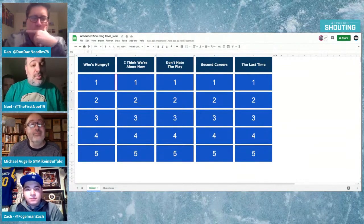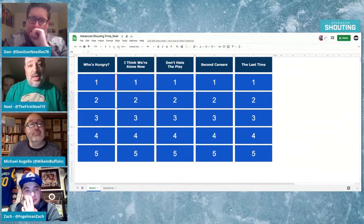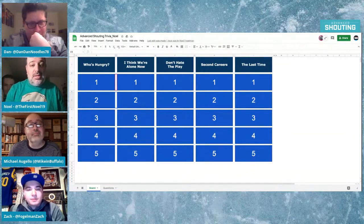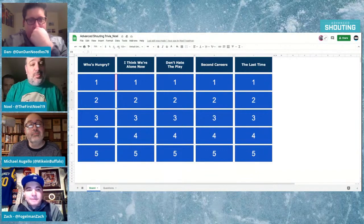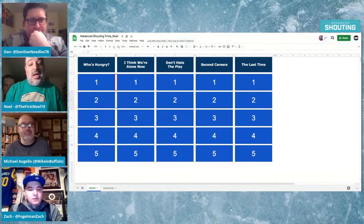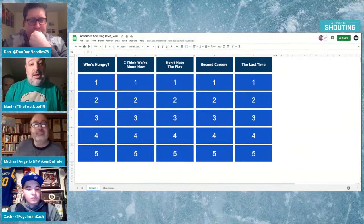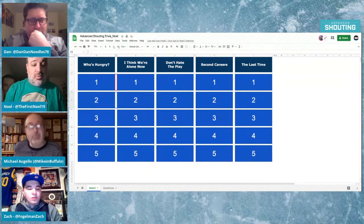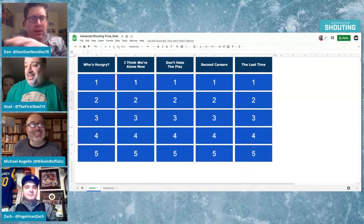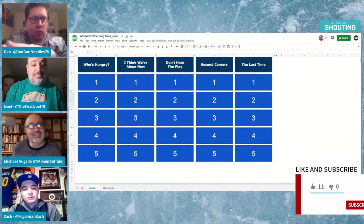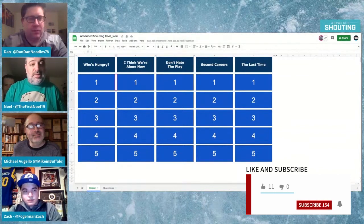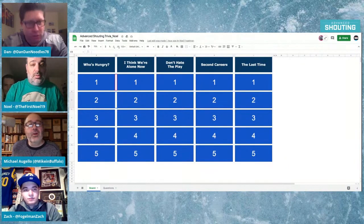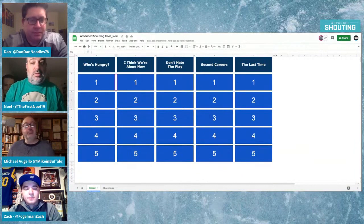I Think We're Alone Now - it's team nicknames that do not end in S. Don't Hate the Play, so I'll give you a description of a certain play. You'll name the type of play. Second Careers, it's athletes who became actors. And the Last Time, we're dealing with player or team current drafts.